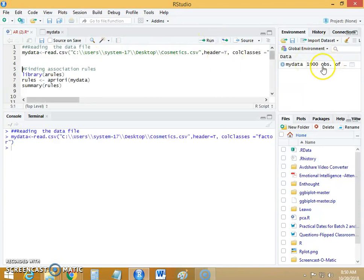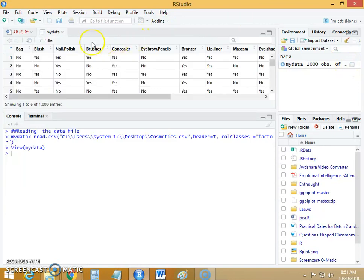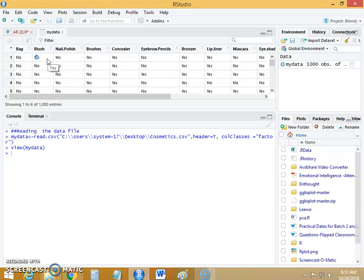This file has 1000 observations. Let's explore this file. Here each row indicates a transaction and there are 14 columns. Each column contains the value yes or no — yes means the item is purchased. So we want to analyze this data using association rule mining to see what items have been bought together by the customer.